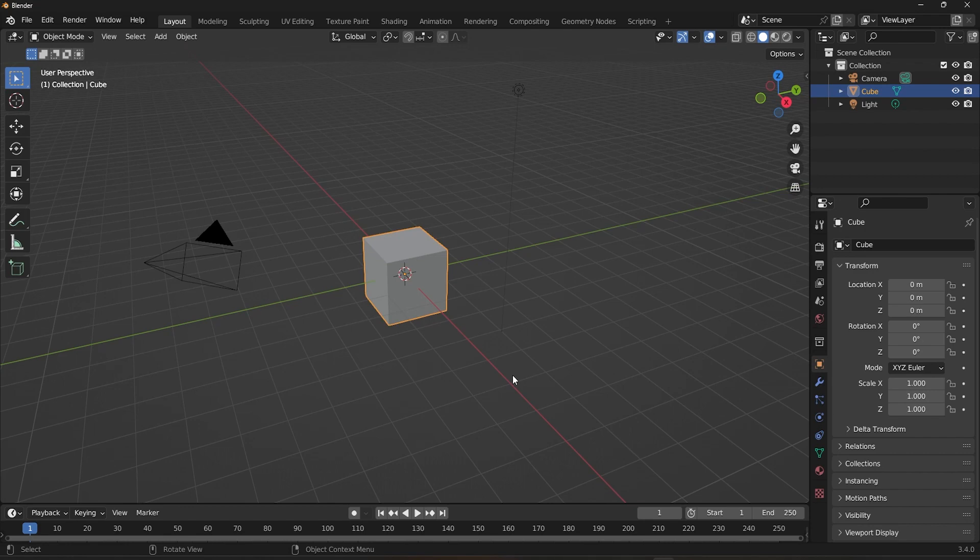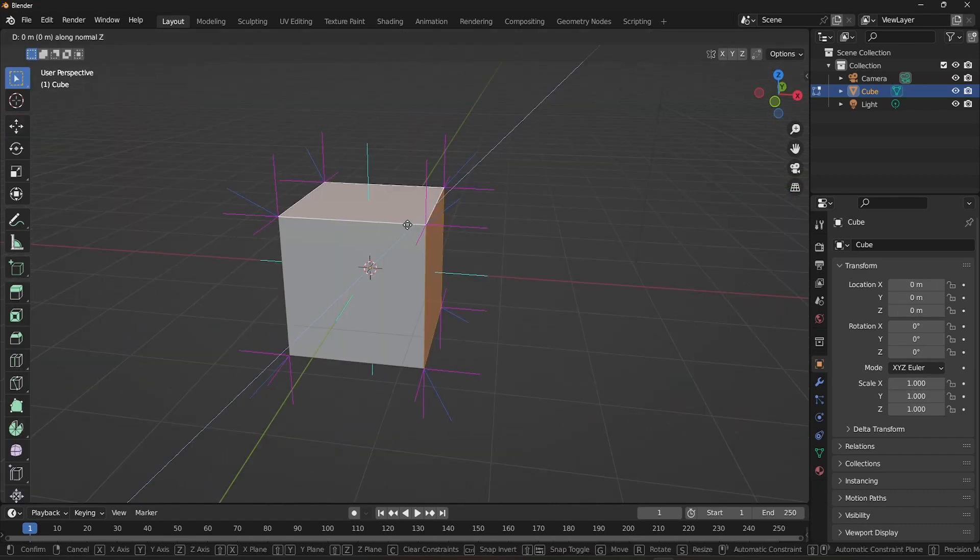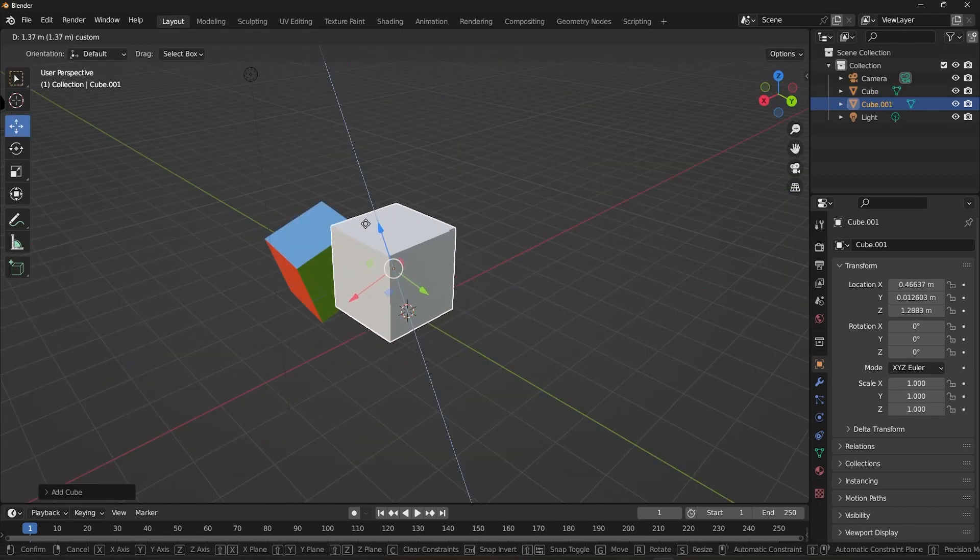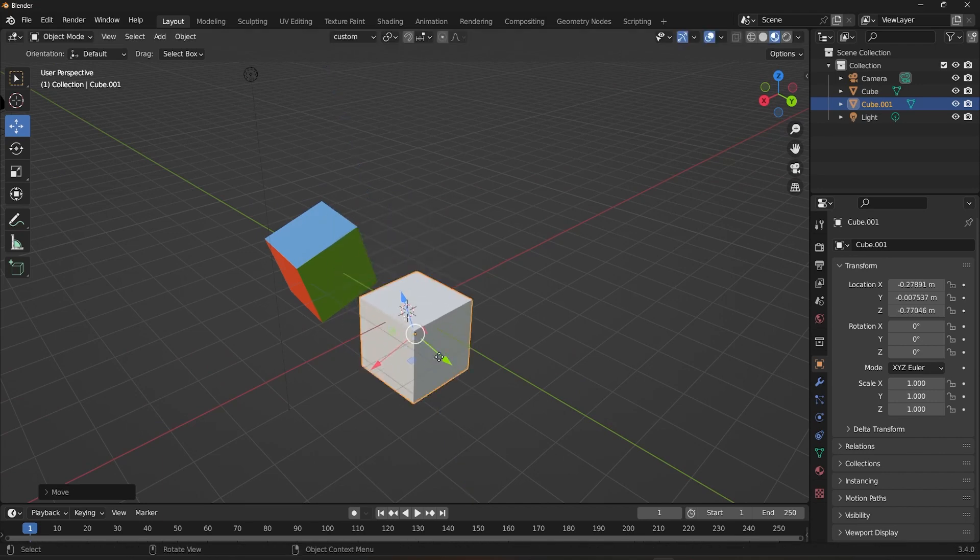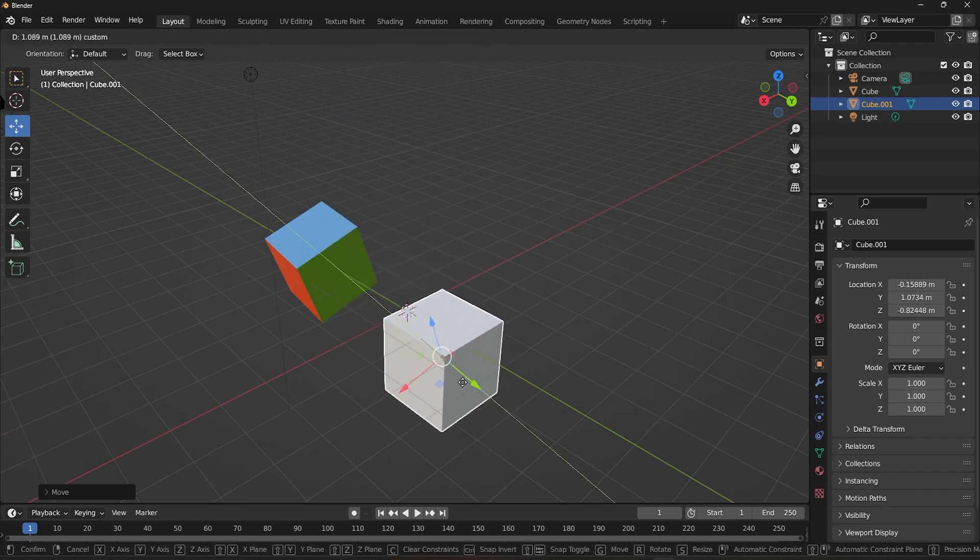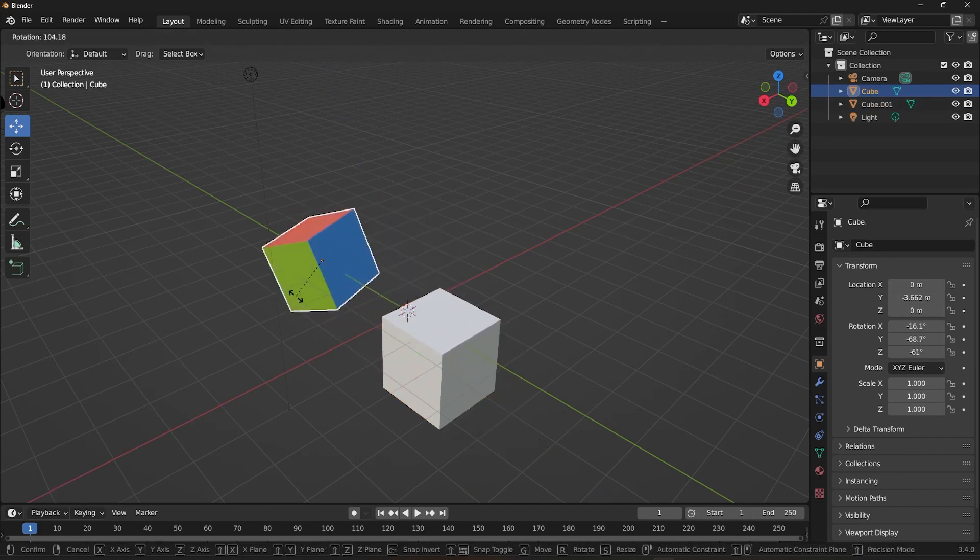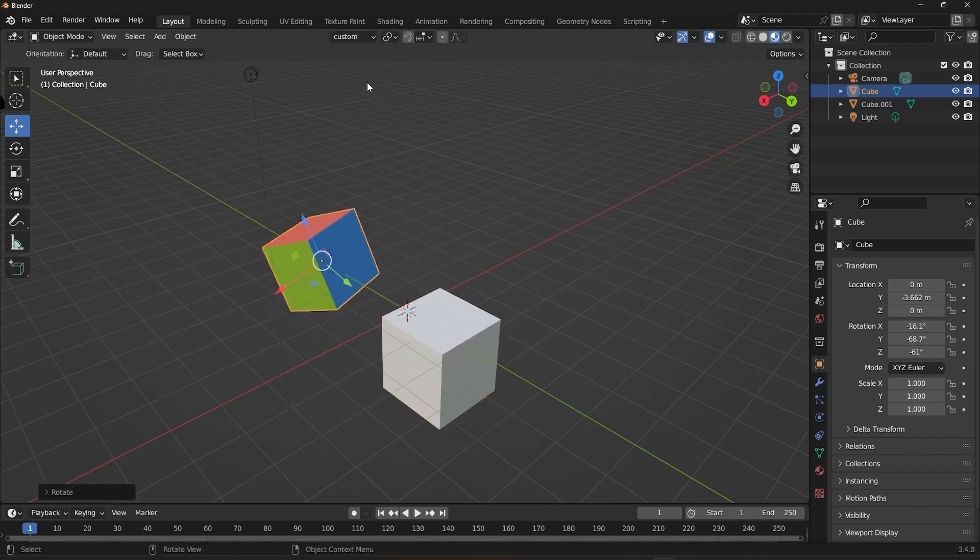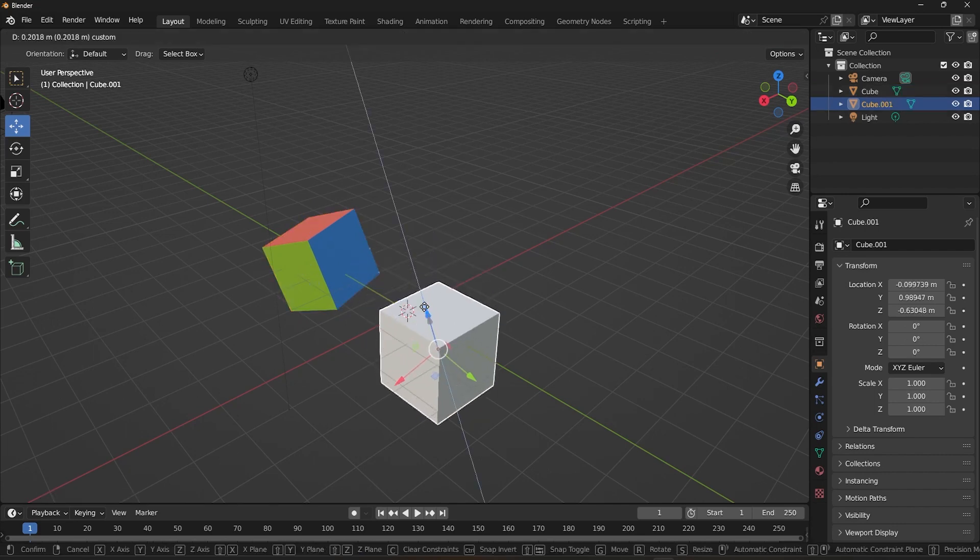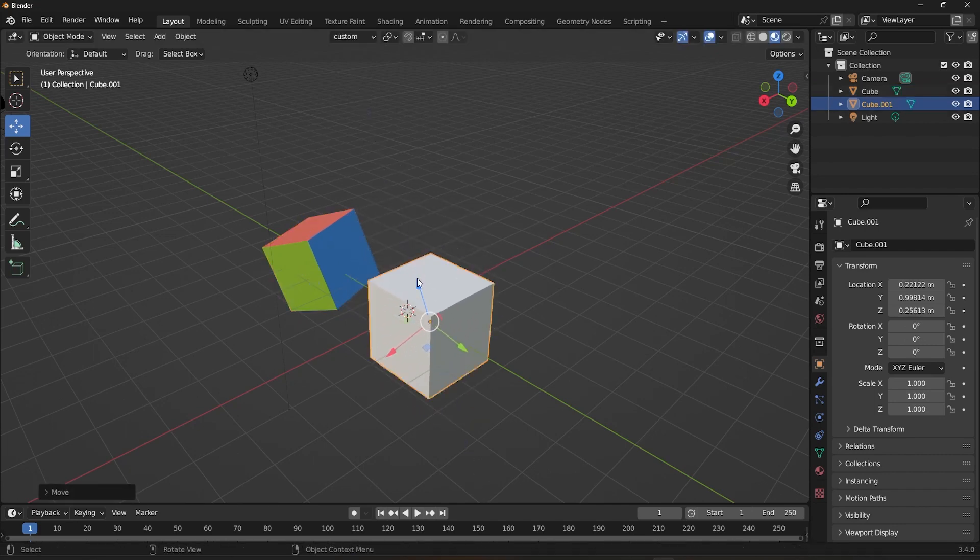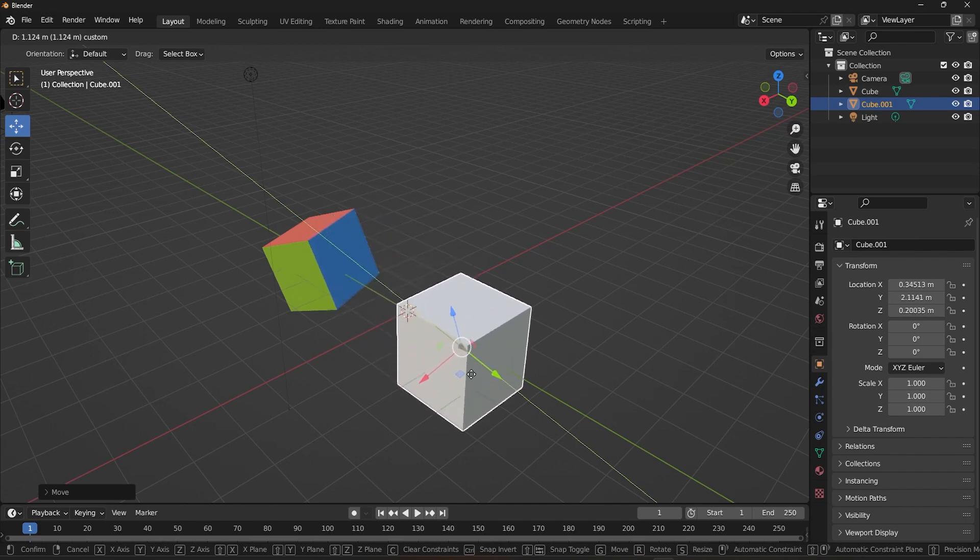In this tutorial, we'll explore the basics of transformation orientation, including how to set and use different orientation types like global, local, and normal. We'll also cover how to create custom orientation types so you can easily transform objects along specific axes or angles. So join me as we explore the power of transformation orientation in Blender.